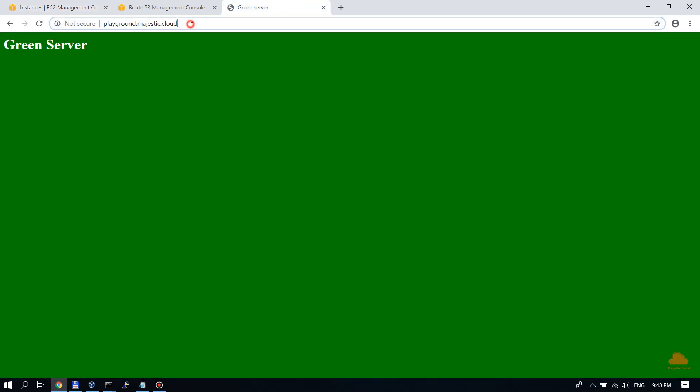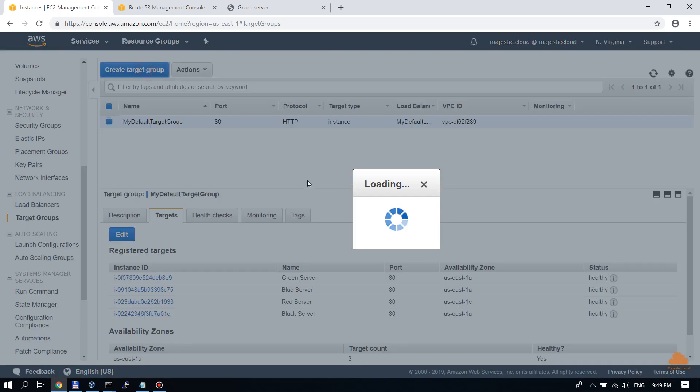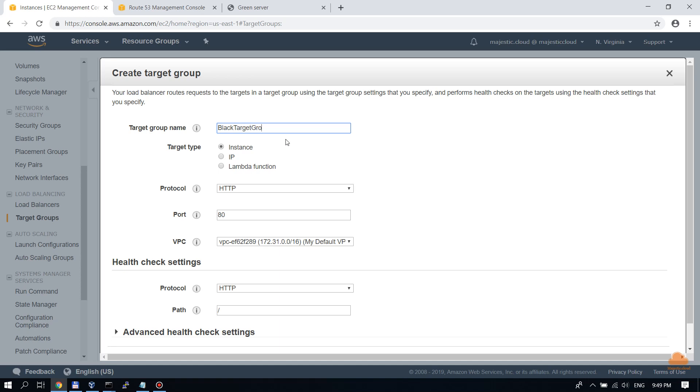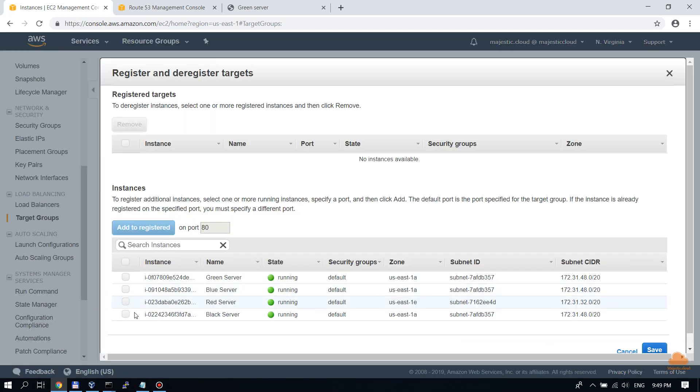What if I want to add a path called 'black' so that when this path is in the URL it always goes to the black server? You could imagine this scenario with a WordPress page — if you put wp-admin it should always go to a specific server that has file synchronization set up. We'll demonstrate it with 'black' so you can see requests going to the black server. We'll go to target groups and set up a new target group called the black target group, then register the server that serves the black pages.